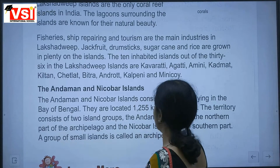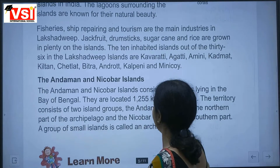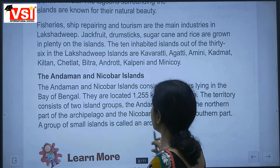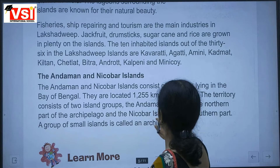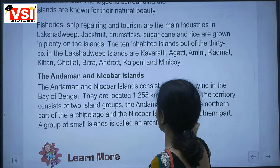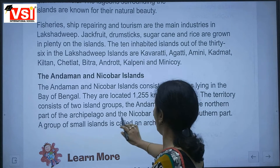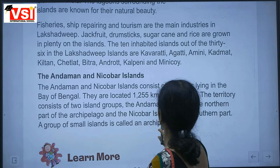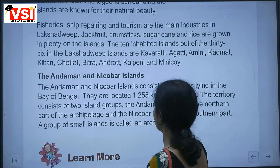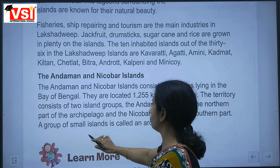The territory consists of two island groups: the Andaman Islands in the northern part of the archipelago and the Nicobar Islands in the southern part. A group of small islands is called an archipelago.